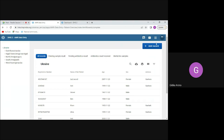This is the AMR data entry patient overview app. The same record entry functions available here can also be done in Tracker Capture, but to ease the data entry process for lab technicians — who would otherwise have to navigate different screens and enroll into different programs simultaneously — we have designed this app to simplify data entry.